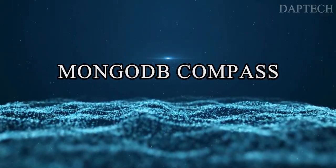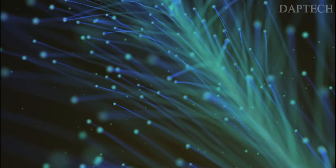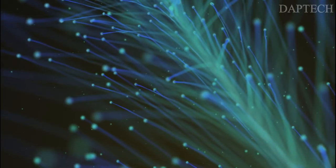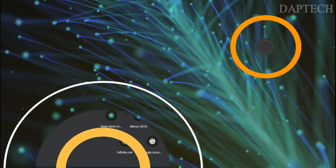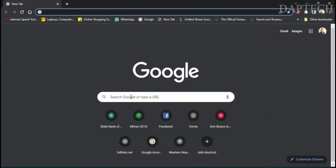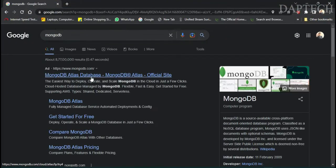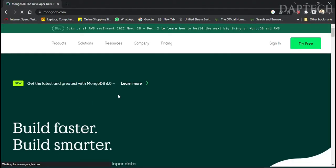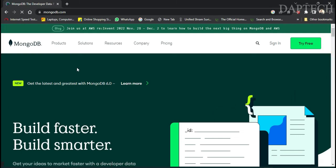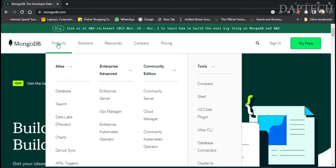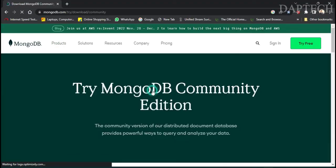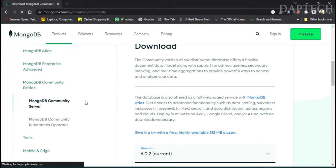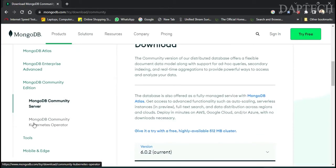Without much further ado, let's kick in. Let's open Google Chrome and go to the MongoDB website. We'll go to the Tools section and select the Community Server.